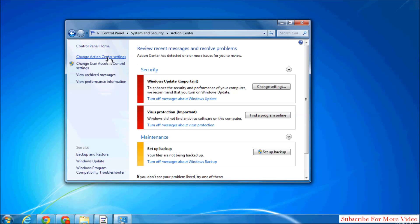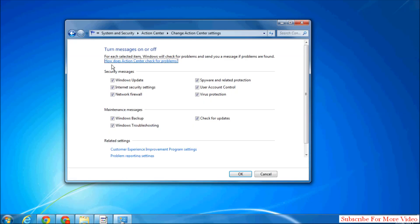In the left side corner you will see Change Action Center Setting. Simply click over there.